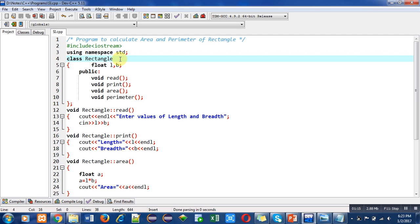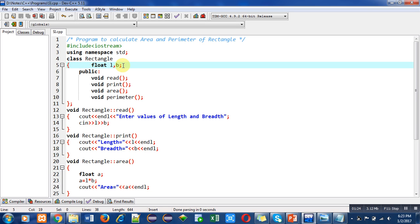Two variables of float type are declared, L and B. These are data members and these are private by default because I have not used the private keyword, but still these variables are private.